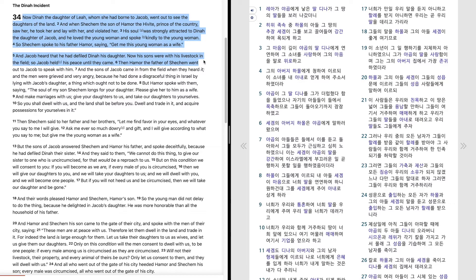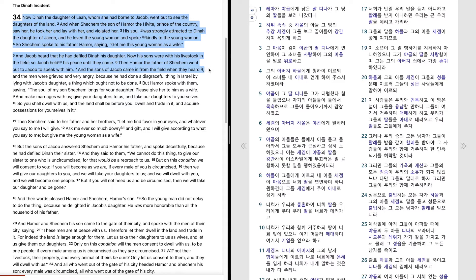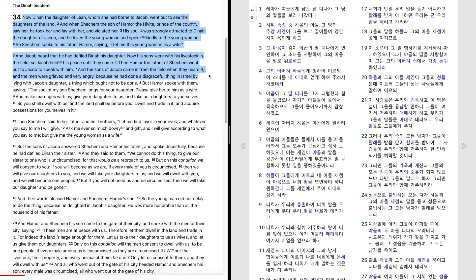Then Hamor, the father of Shechem, went out to Jacob to speak with him. And the sons of Jacob came in from the field when they heard it. And the men were grieved and very angry, because he had done a disgraceful thing in Israel by lying with Jacob's daughter, a thing which ought not to be done.